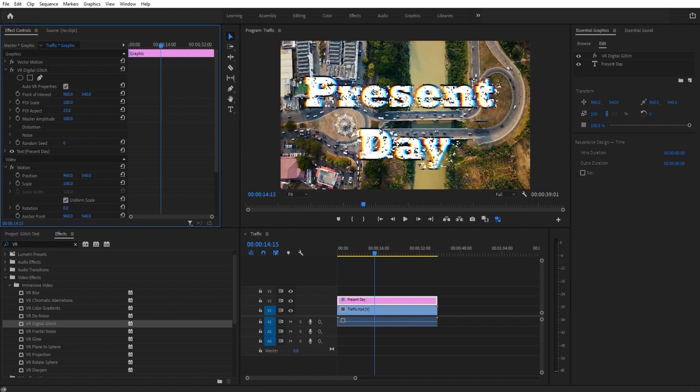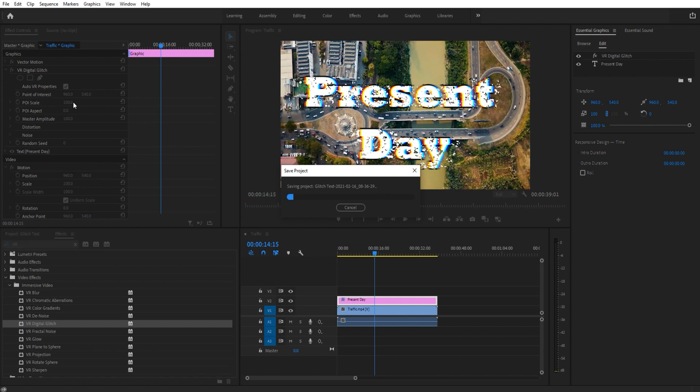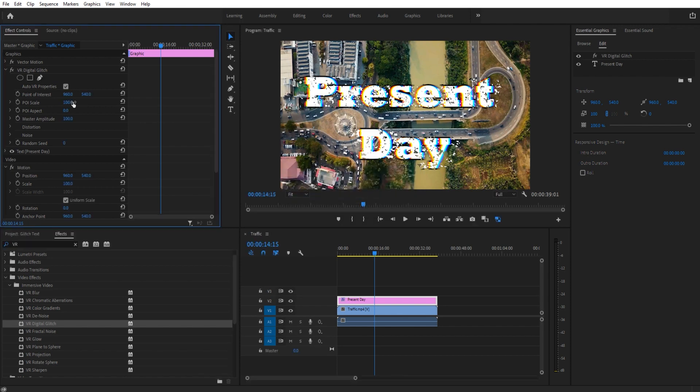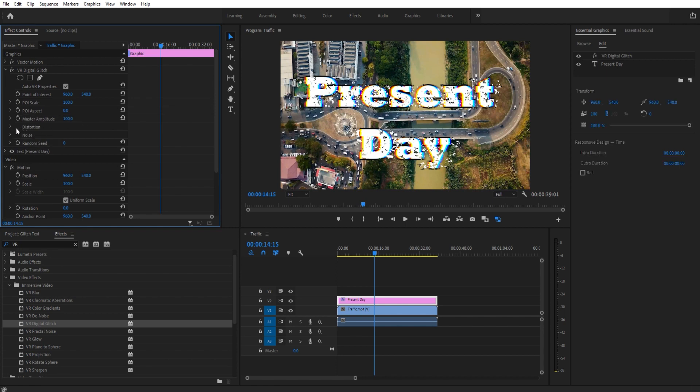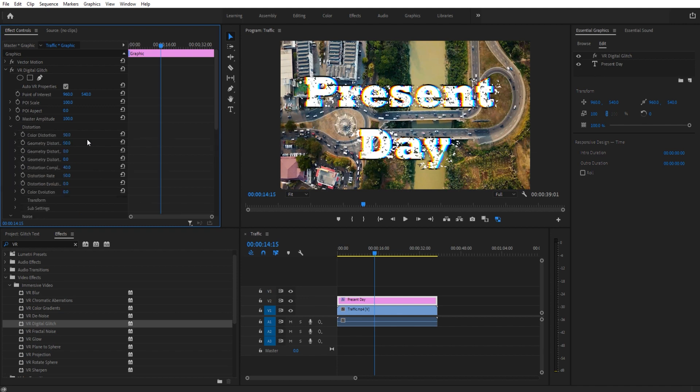The aspect—the reason that you have these two things is because this is a VR effect. If you're creating VR-based content, you may want to change, for example, the POI scale and the aspect ratio in 3D space. We're not really bothered with that for using this on a 2D effect. Really, what we want to work with is our master amplitude, our random seed, and then our distortion and noise. These are going to be really the things that control this.